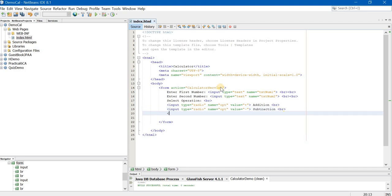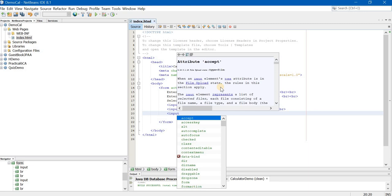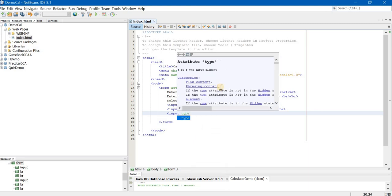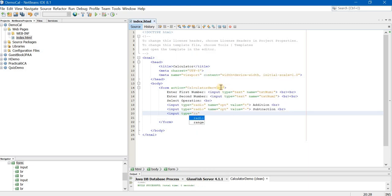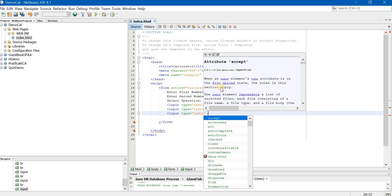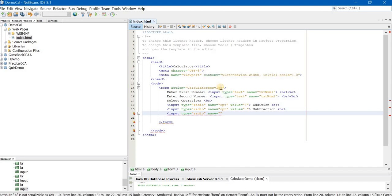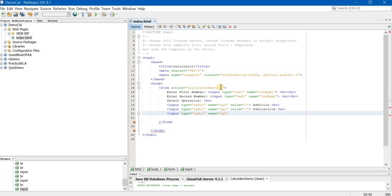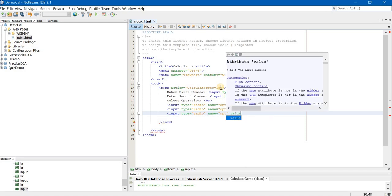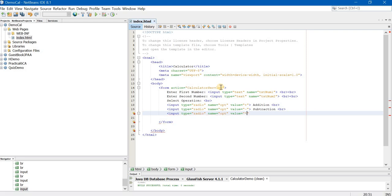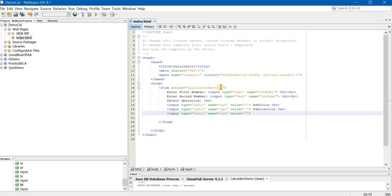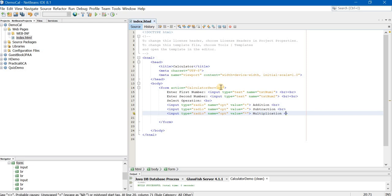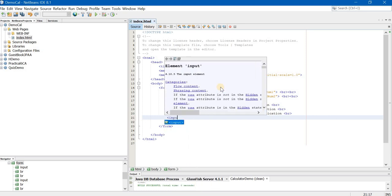Now same I will do for multiplication also. Input type is equal to radio. You press the right arrow key to come out of the inverted commas. Opt. Value is equal to multiplication sign now. Angle bracket complete. Multiplication. It is important to write these words because otherwise only the radio buttons will be displayed. Nothing will be displayed in front of the radio button.